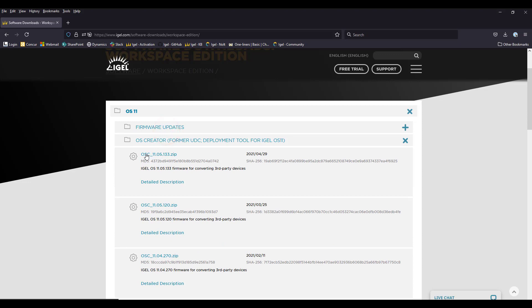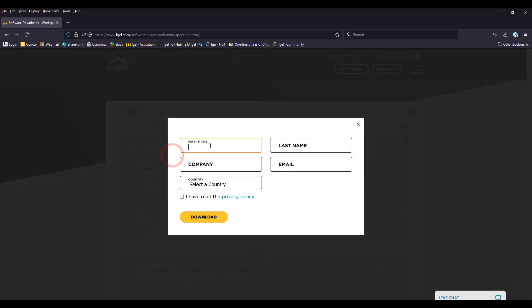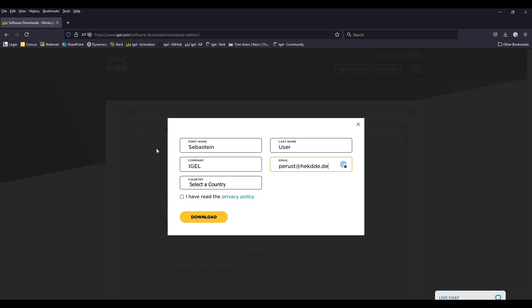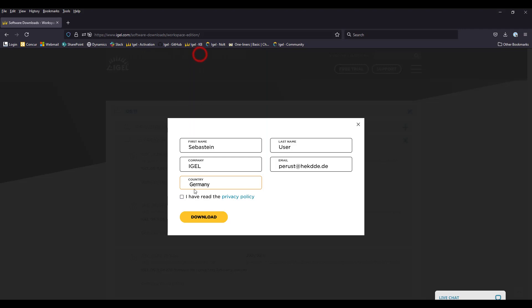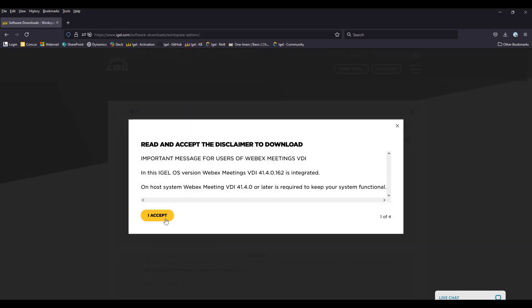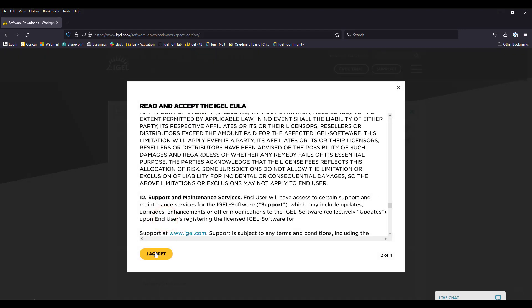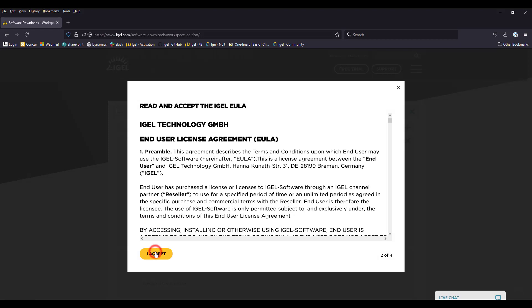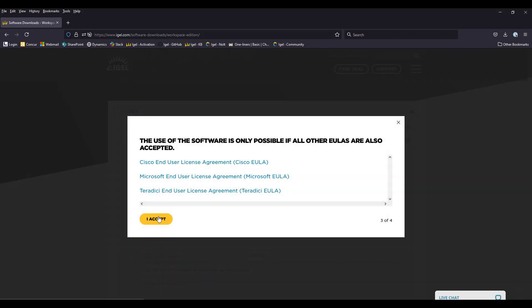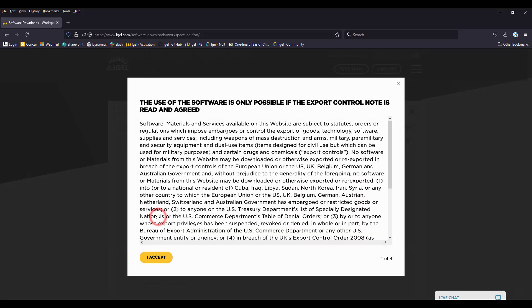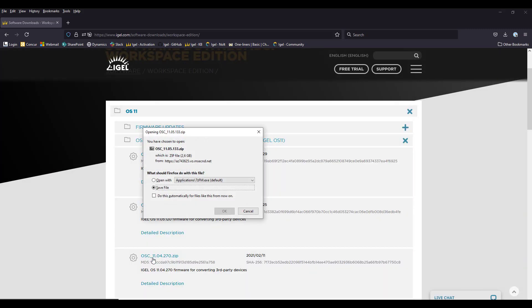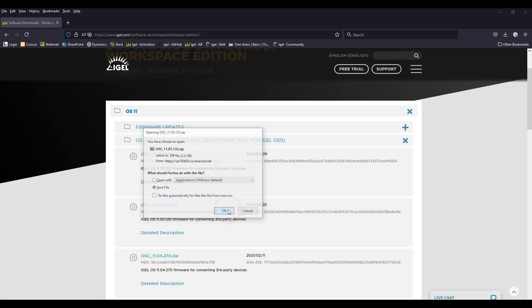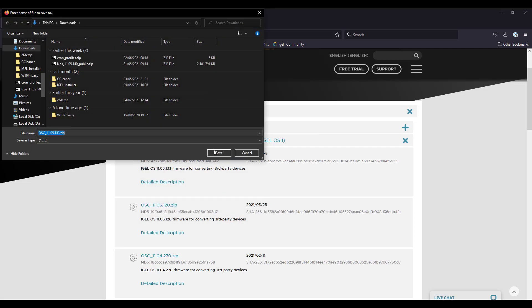So we really have to focus on the OSC underscore version you want to download. So we have to register my email address and a country, which is Germany. And yes, I have read the privacy policy. Yes, I accept everything. And last but not least, we should now get the download. Here we go. So let's come back in a couple of seconds when the download is ended.